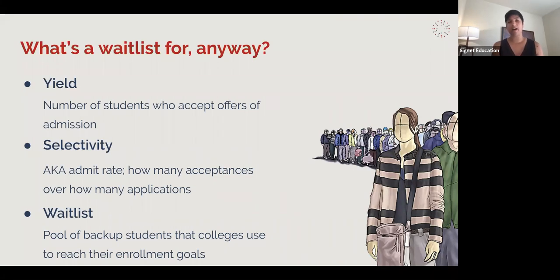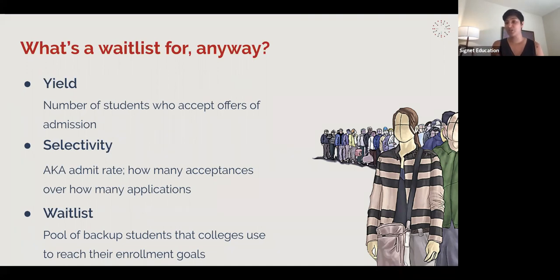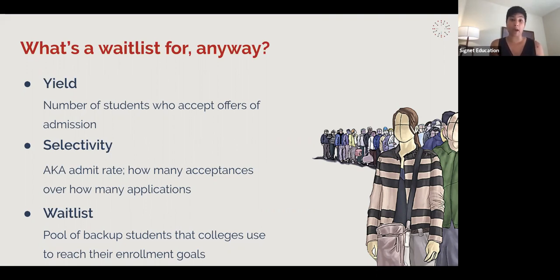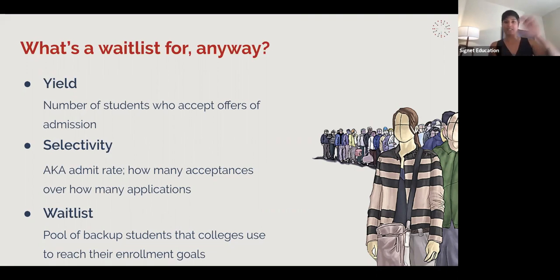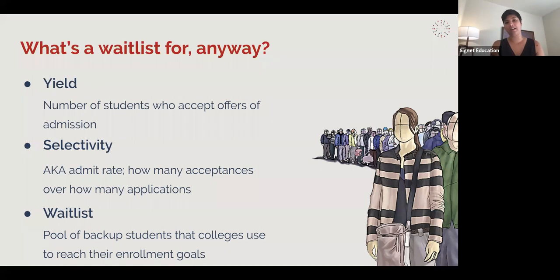If they don't get enough students — say they send out a hundred acceptances and only 20 students accept — they've got a gap of 30 tuitions, a good amount of money they need to make up somewhere. They pull that number from the waitlist. On the other side, if they underestimated and 80 students accept, they may not have enough housing, classroom seats, or professors for enough sections. That's a different kind of problem — not a cash shortfall, but a logistical challenge. Some schools will ask students to join in January or offer funding for a gap year to manage enrollment.